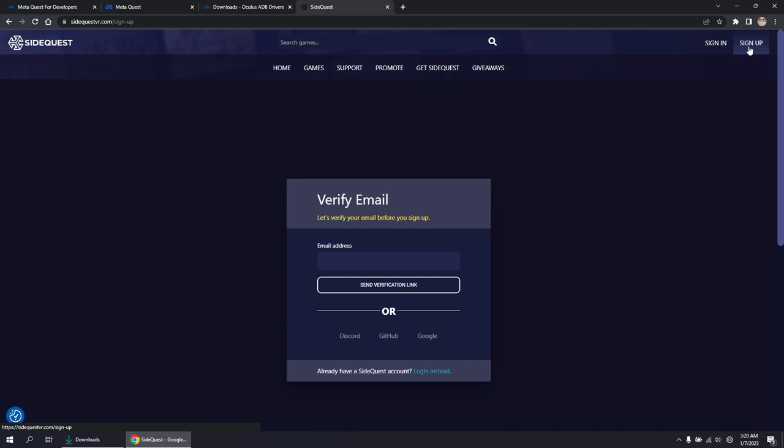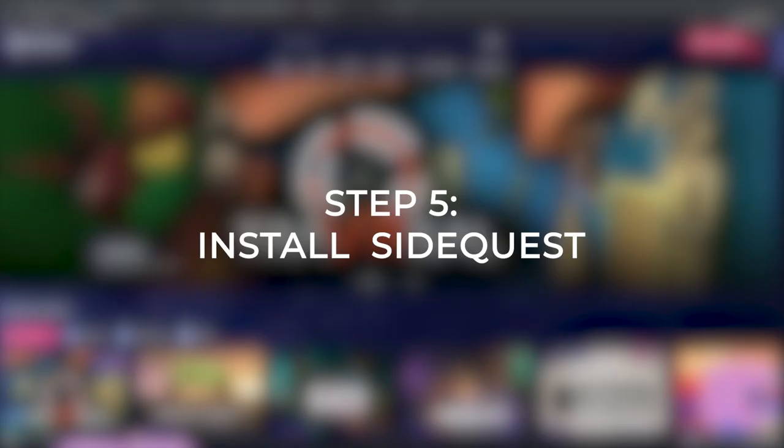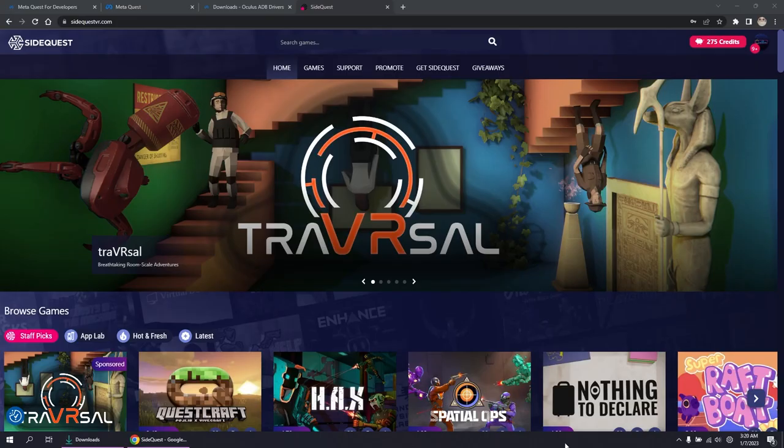Step five, install SideQuest. Click Get SideQuest. As you can see, there are two installers here. There's easy and there's advanced.